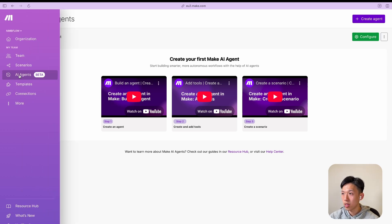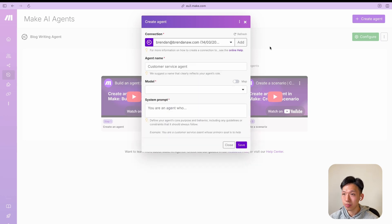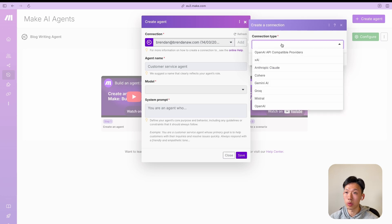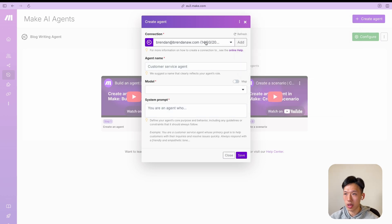Anyway, let's go inside. If you go to the Make dashboard, on the left side panel — if you have access to it — the AI Agents feature will be there. Click on it and you'll be brought to this page. In the top right you start creating an agent. You'll see a connection field — this is just a connection to a large language model, so it can be OpenAI, Anthropic, Claude, whichever you prefer.